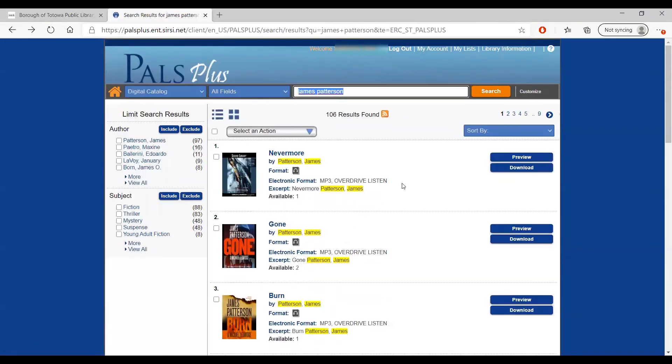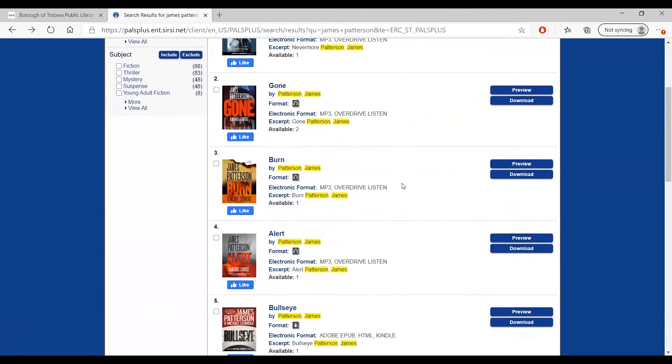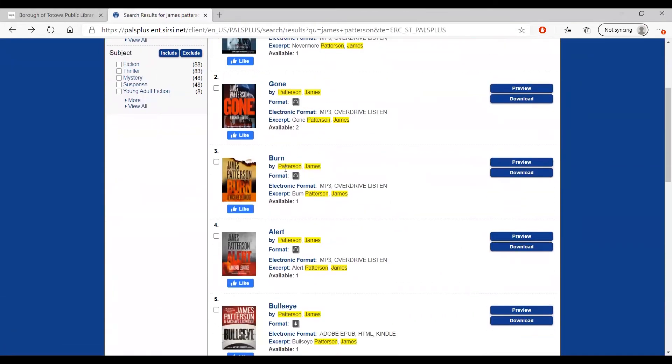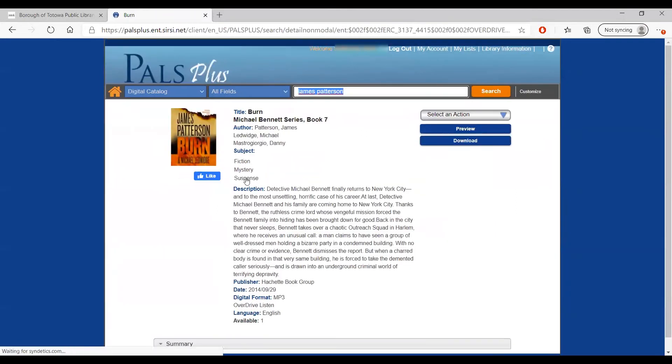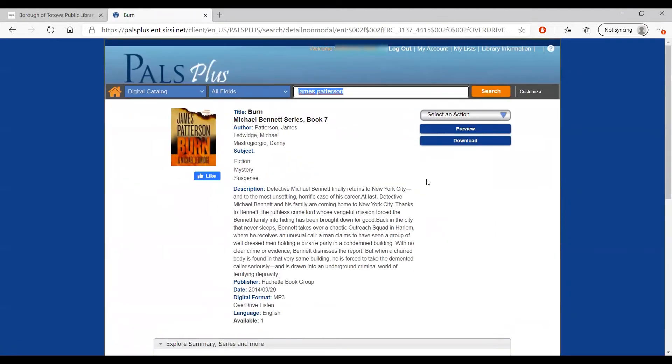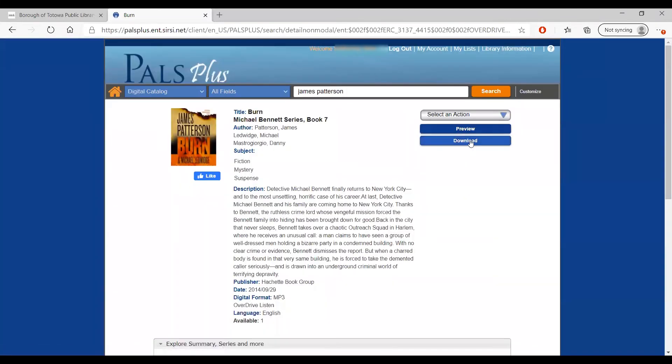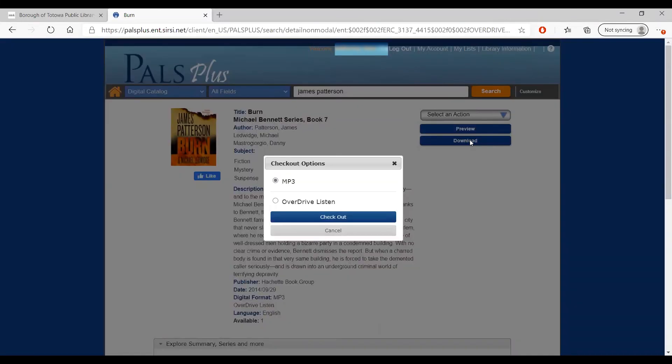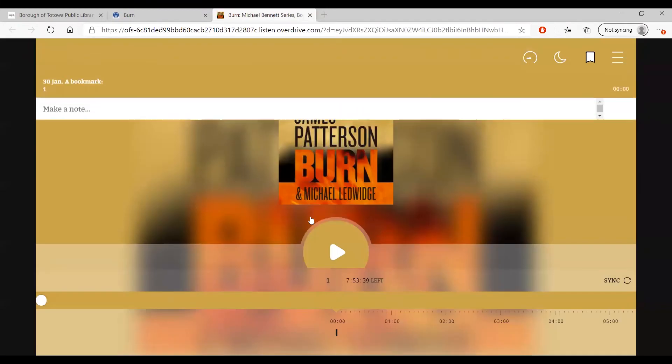You can instantly borrow and listen to audiobooks on your computer as well. The headphone symbol next to Format indicates that this is a digital audiobook. You can listen to a short preview of this audiobook to get an idea of how it will sound, and you can do this through a few different options. When you click Check Out, you also get to choose from a couple different options. You can download the audiobook as an MP3, or use Overdrive Listen right in your browser.